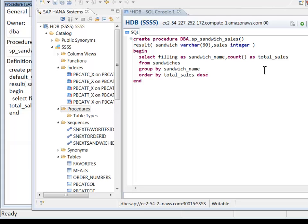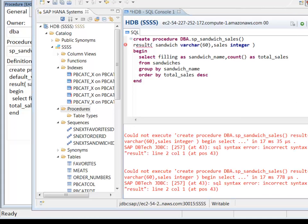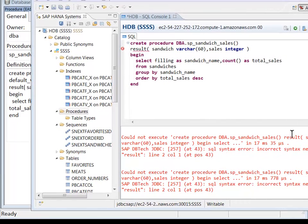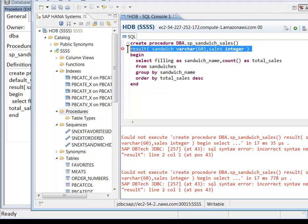Now I'm going to hit the execute button to create the stored procedure. I got an error. Syntax error. Incorrect syntax near result. Well, guess what? The syntax in the stored procedure is different in HANA than it is in ASA.